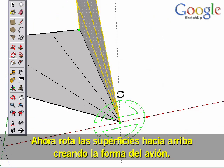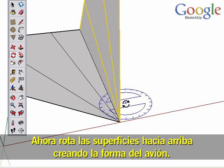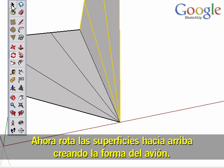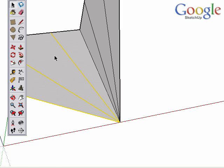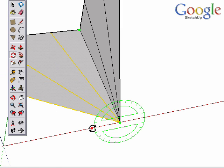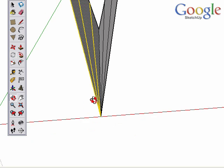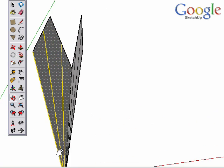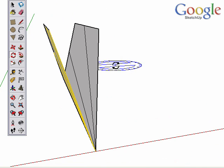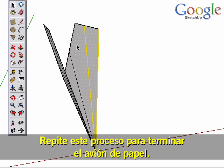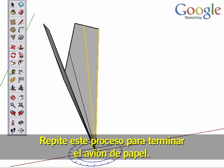Now proceed to rotate the surfaces up into the plane shape. Repeat this process to complete the paper airplane.